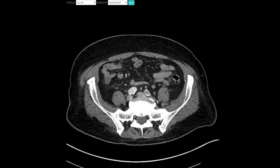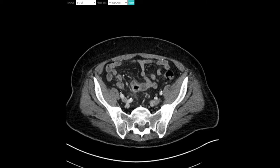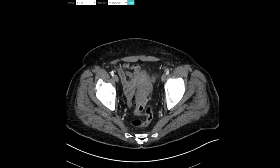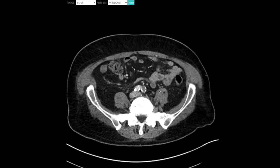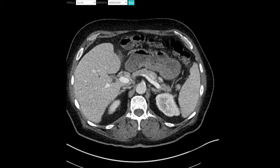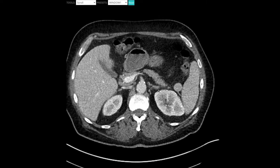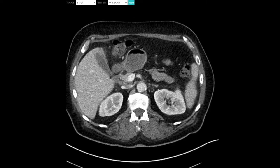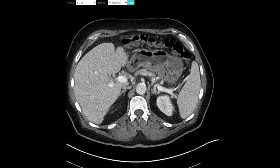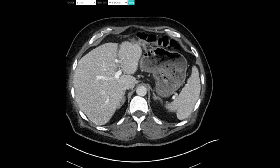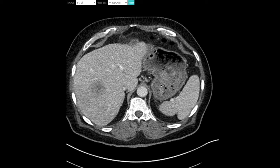Just in terms of size criteria: small bowel is three centimeters in diameter as the upper limit, colon is six, cecum is nine, and sometimes people use twelve for the stomach. Those are just general numbers to keep in mind.